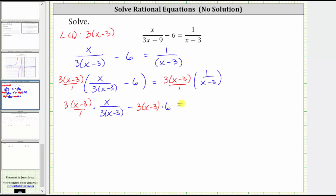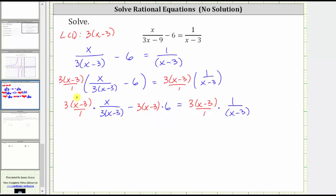On the right, we have three times the quantity x minus three times one over the quantity x minus three. Before multiplying, we simplify any common factors between the numerators and denominators. Notice here we have a common factor of three as well as x minus three. Three divided by three simplifies to one, and so does x minus three divided by x minus three.